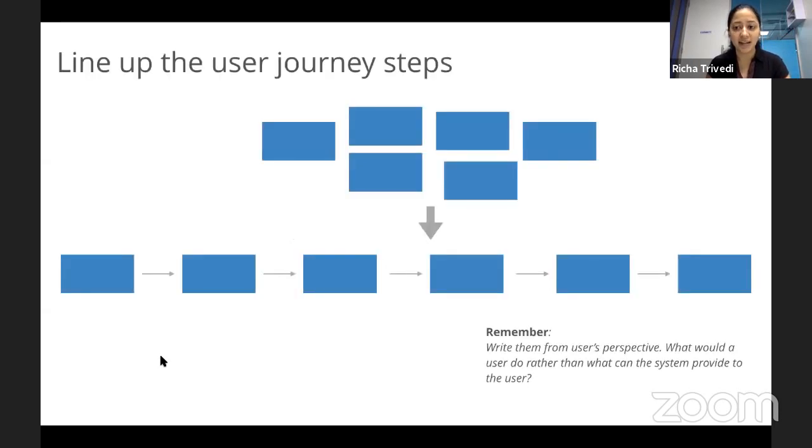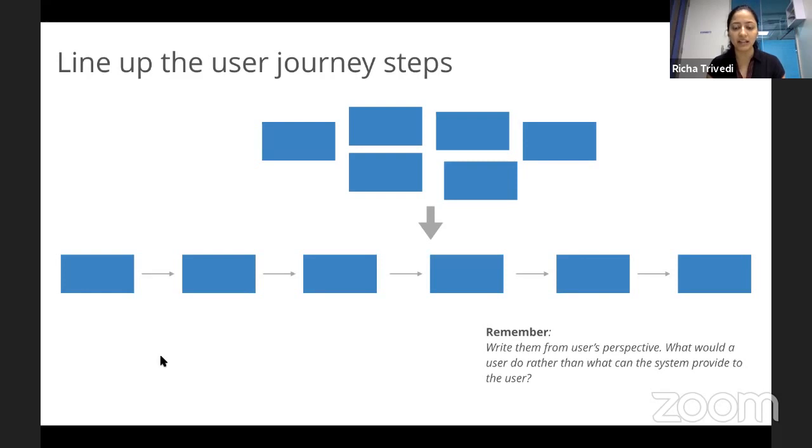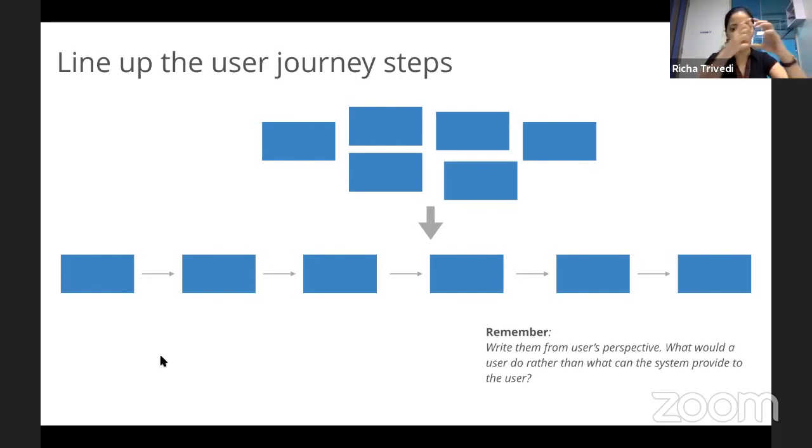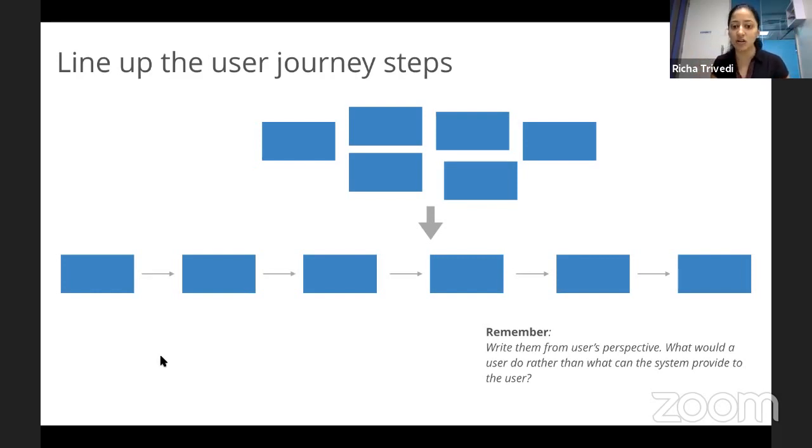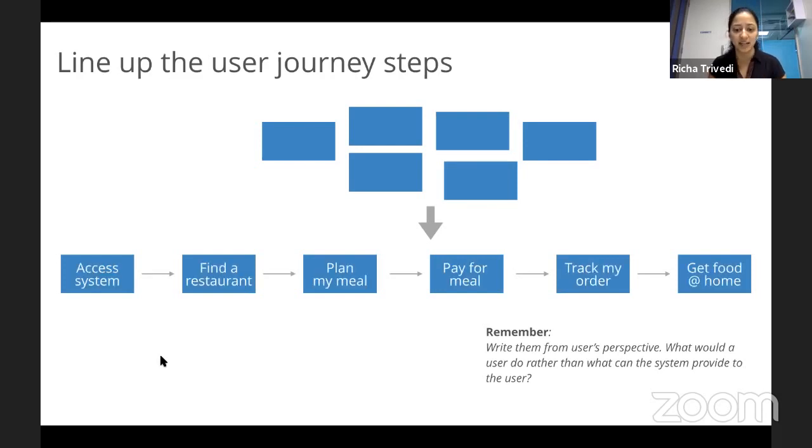So the first step is, in an existing project, you might have features. Not a problem. You can just align the features in a sequential manner. Or if you already are on a new project and you've done the user journey well, then just highlight the high user journey steps. Put them into a sequential order. Just remember that if your features are not already from a user perspective, please change the language to a user perspective rather than talking system language.